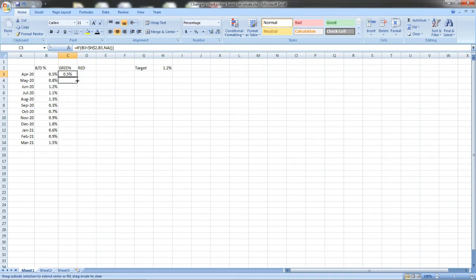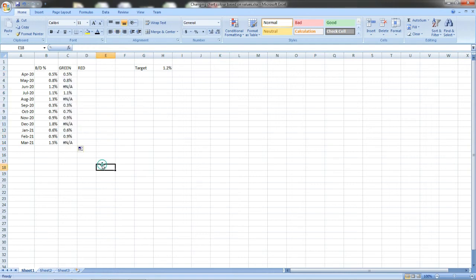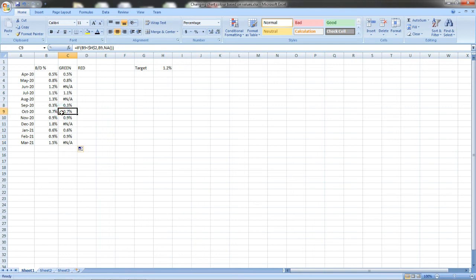You can see here also same H2, H2. If I have not put the dollar, the H2 will become H3, H4, H5 and you can't get the correct value.